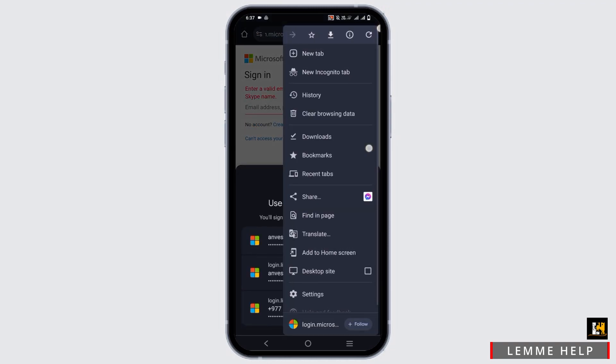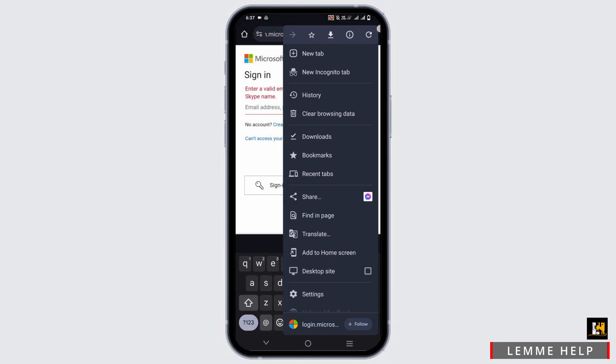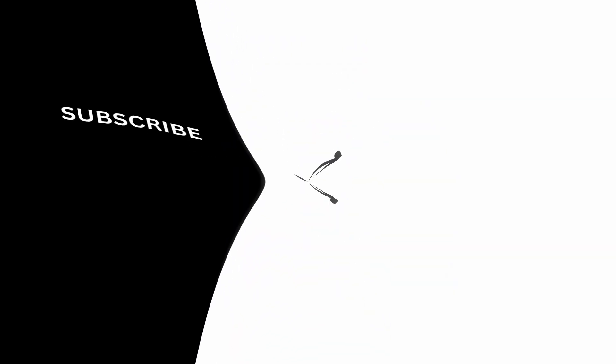So this is all for today's video. For more such content, do not forget to hit the like and subscribe button. Thank you and keep watching.